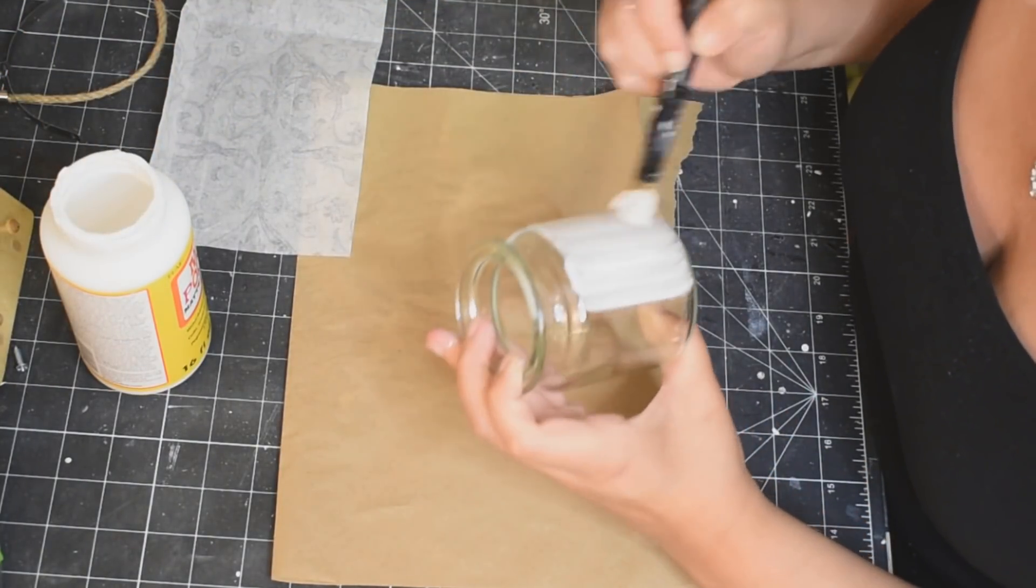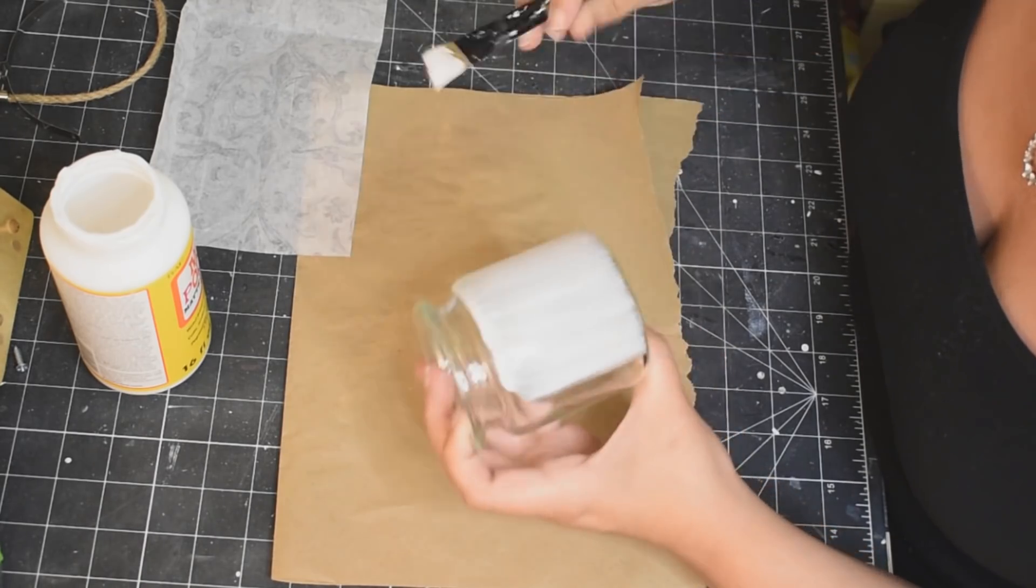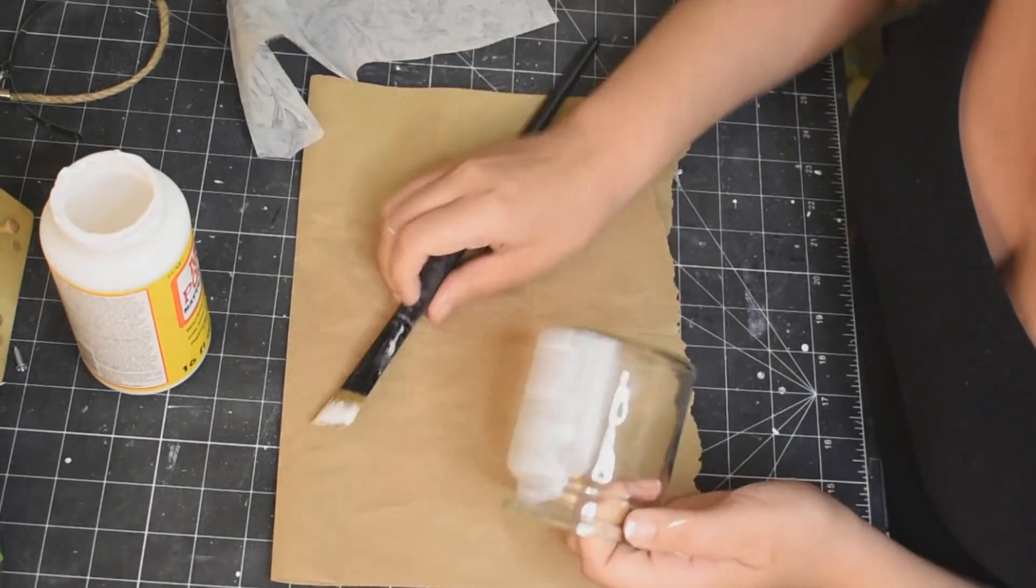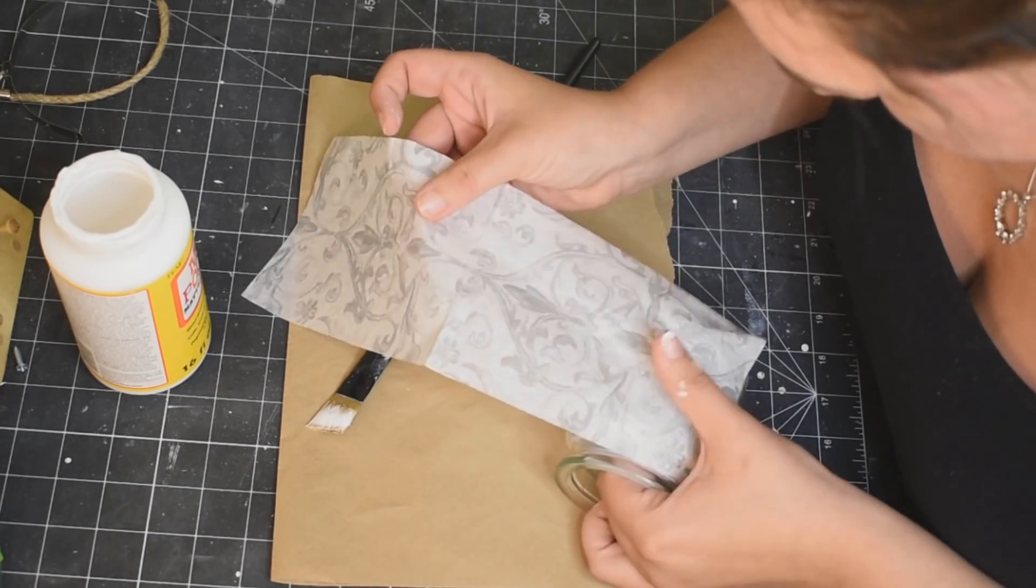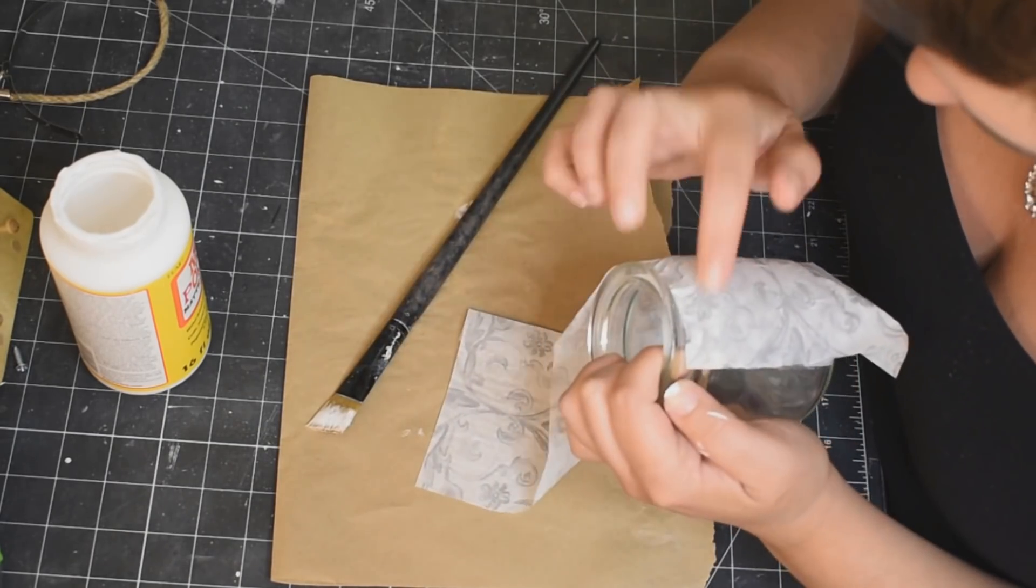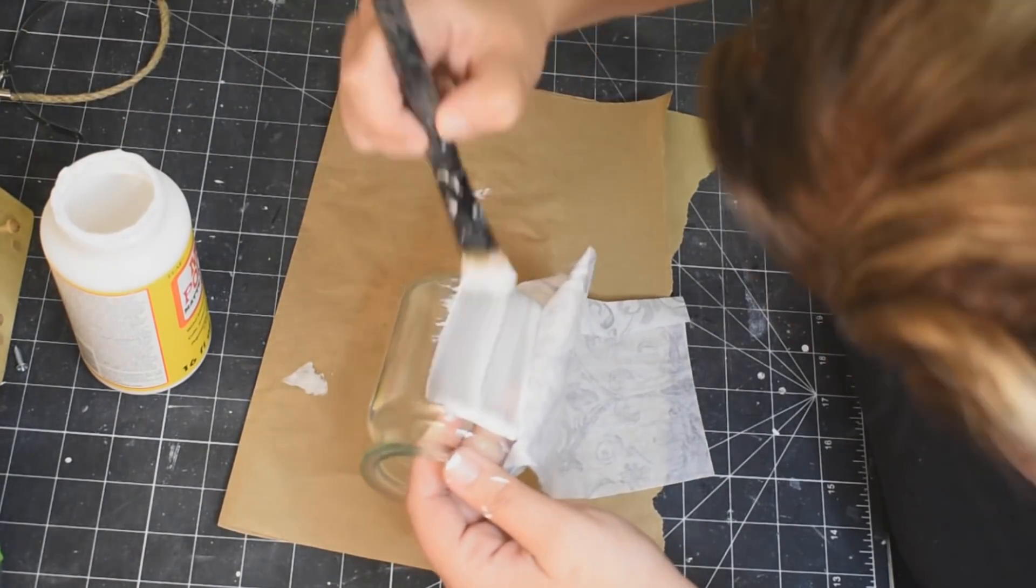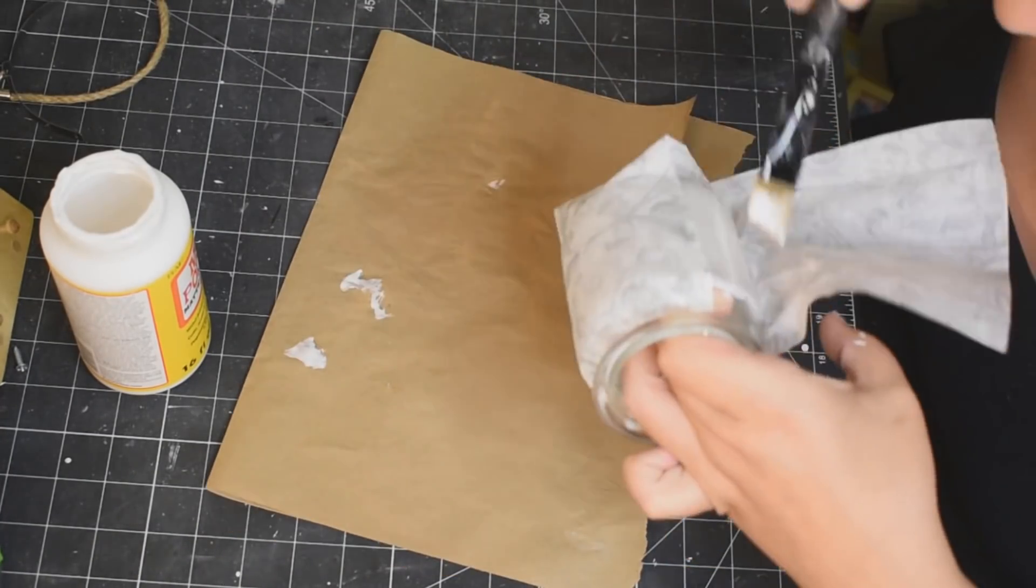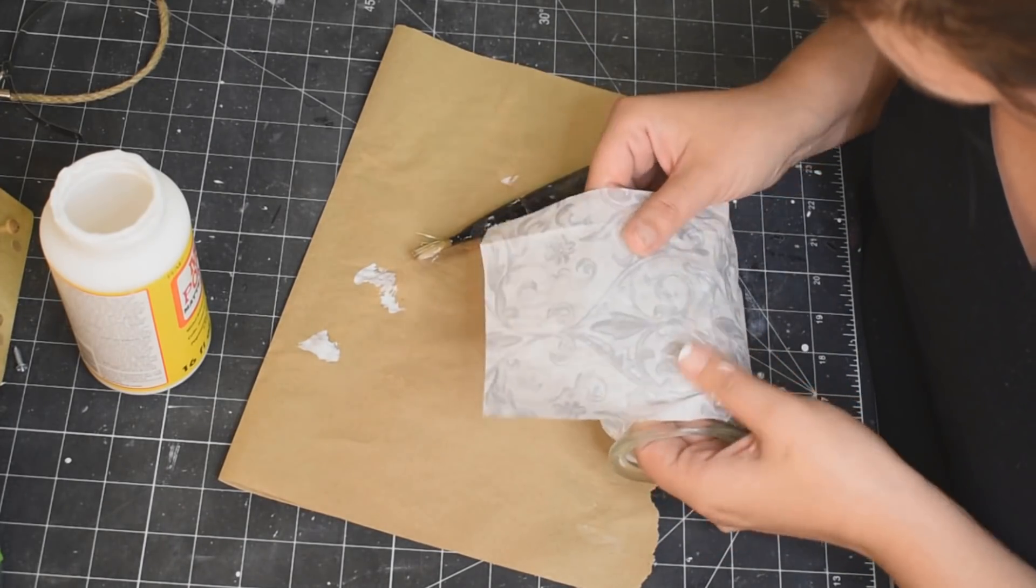So again with our Mod Podge, you can see the thickness of the layer that I do use on there. Like it's generous but it's not crazy because you don't want to completely saturate the napkin so that it tears. So you can see here putting it on nice and straight, dabbing it down. Don't rub it really hard because you will definitely tear the napkin, trust me I've done it multiple times. And again, just you know going around, putting the Mod Podge down, tapping the napkin down all the way around our cute little jar.